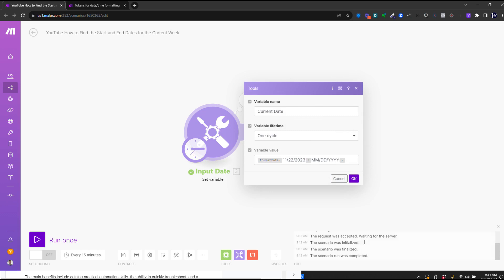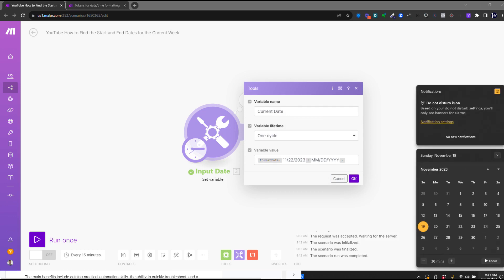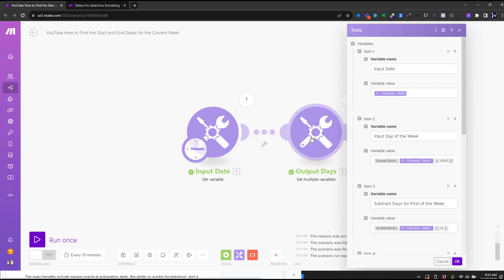and I've got my input date. So it's currently November 19th, 2023, and I'm going to enter in the 22nd, which is a Wednesday. This scenario is going to find Sunday of this week and Saturday, so the first and last days of the week.